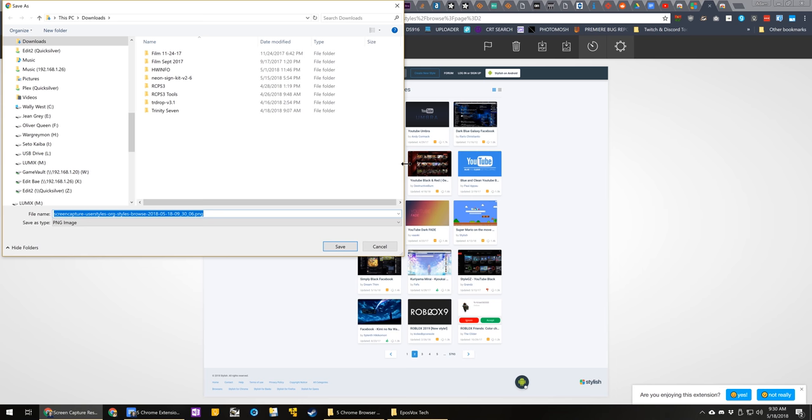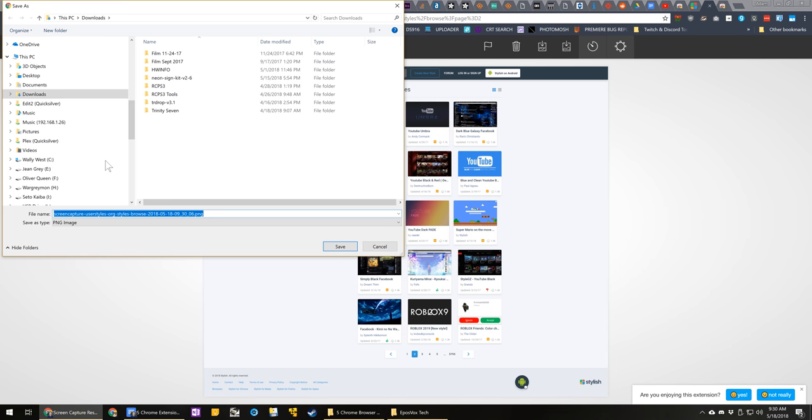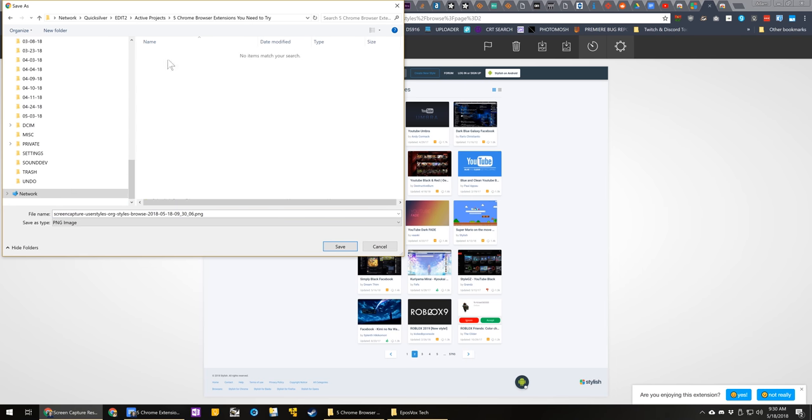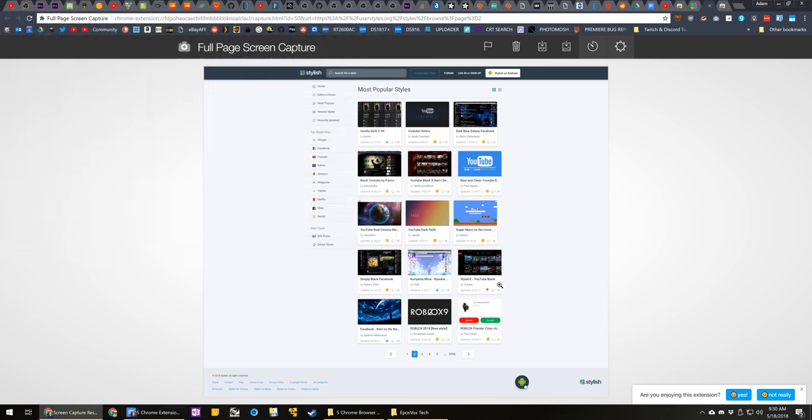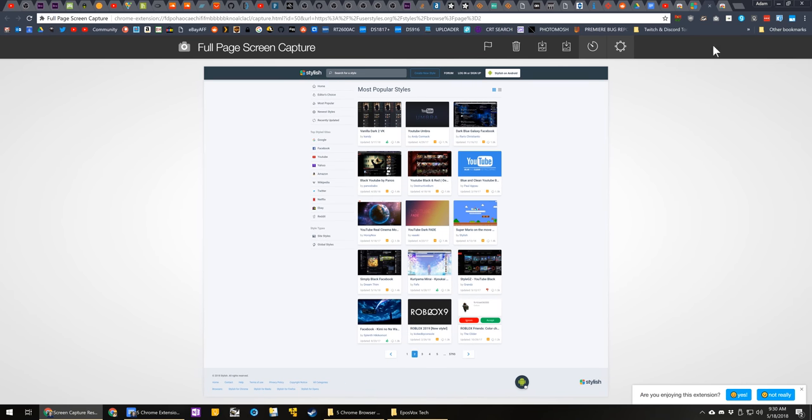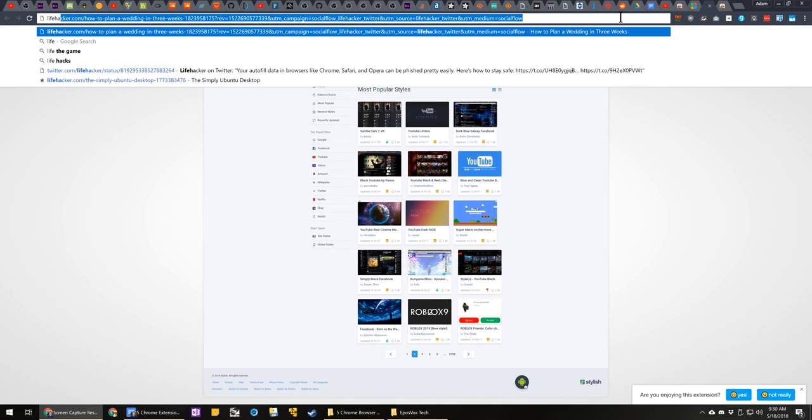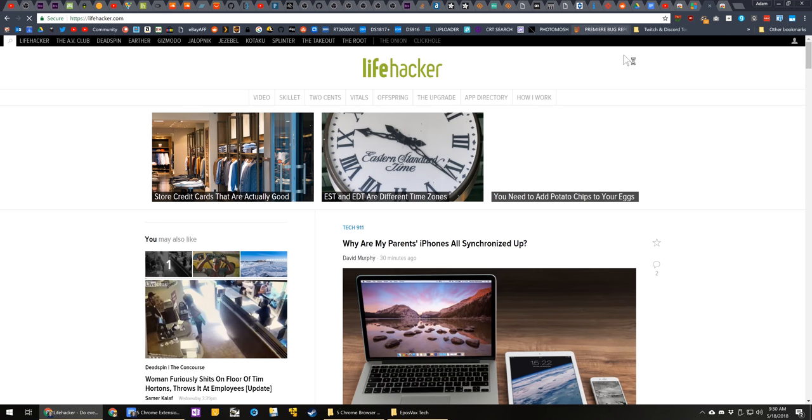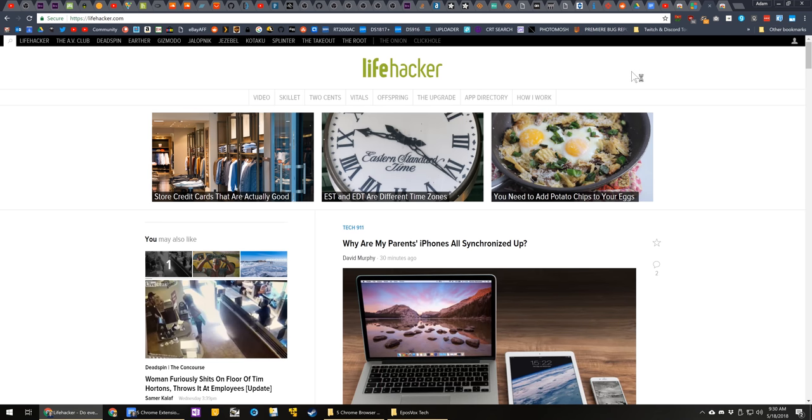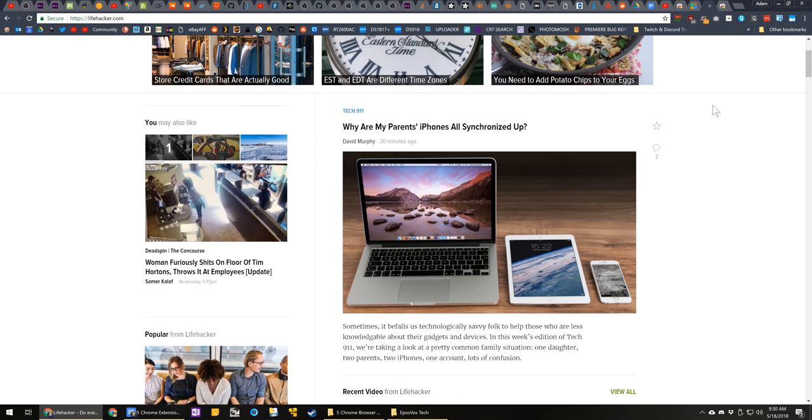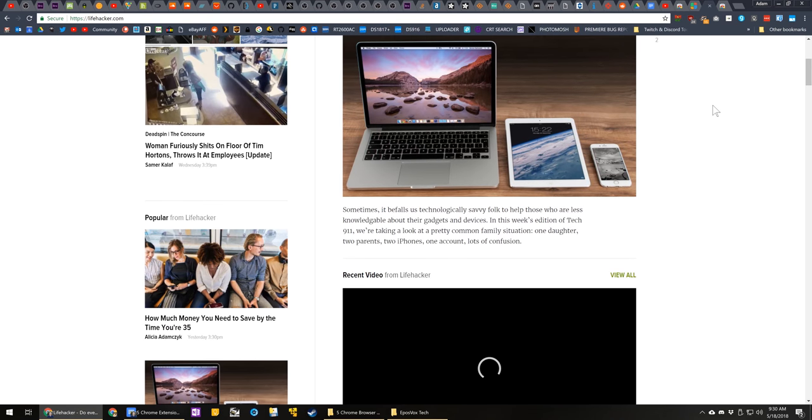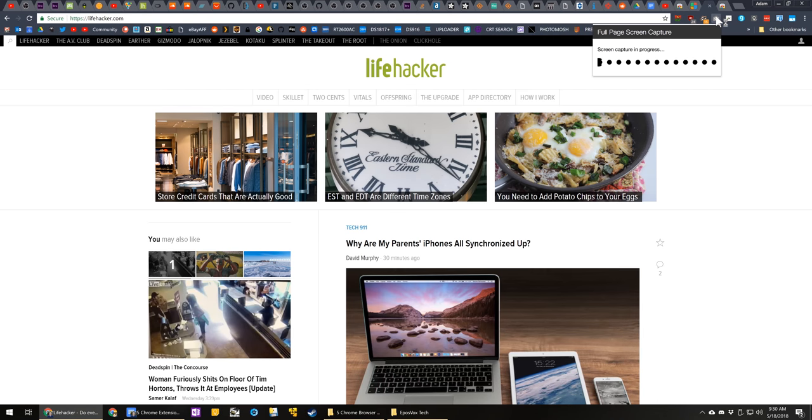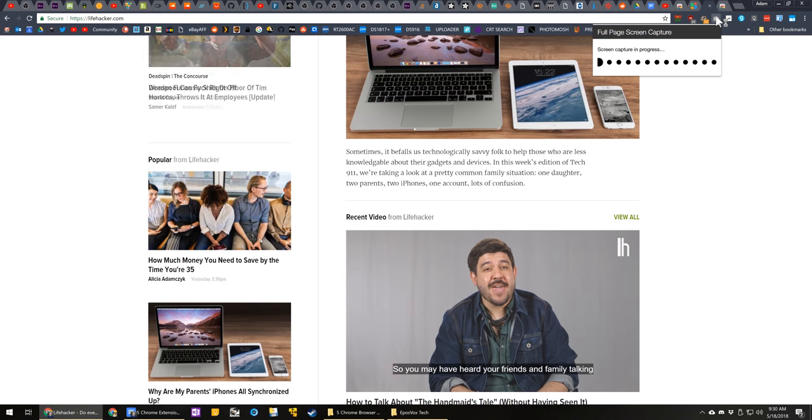While I could full screen it and screen record with my cursor scrolling down, that's tedious. This browser extension is the most reliable one. I've tried quite a few. The most reliable one that will get you the full page screen capture without too many glitches or issues depending on how responsive the website is.